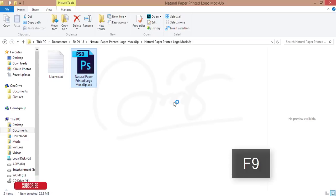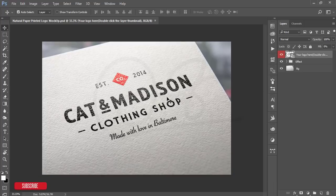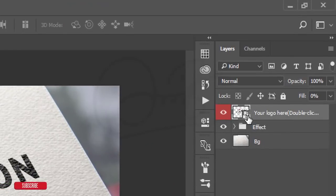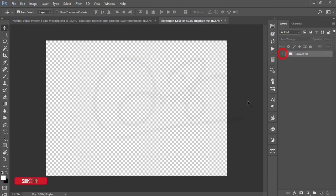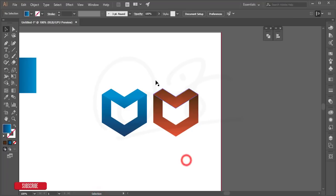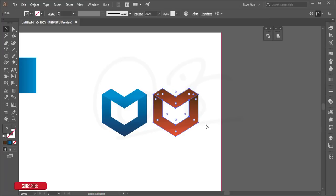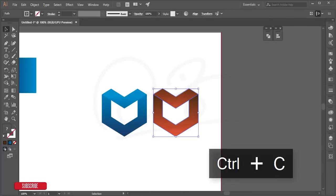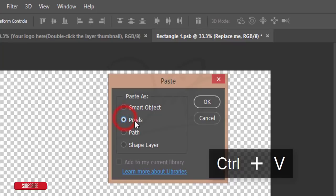Double-click the file to open it in Photoshop. You'll see the mockup with a smart object layer. Double-press the smart object to open a new window. Go back to Illustrator, select your logo, press Ctrl+C to copy, go to Photoshop, press Ctrl+V to paste, select the Pixels option, and hit OK.